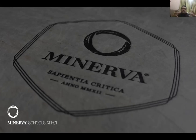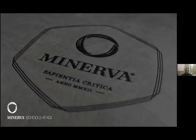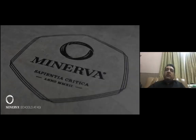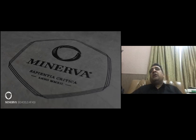Many liberal arts colleges have gone test optional this year, but at Minerva we never looked at standardized testing. Ben Nelson, the founder, had a vision that nobody should be denied access to education irrespective of their country of origin or financial ability. At Minerva, we wanted to give everybody an equal opportunity to qualify for the program. We have no admission quotas and our class size differs every year.